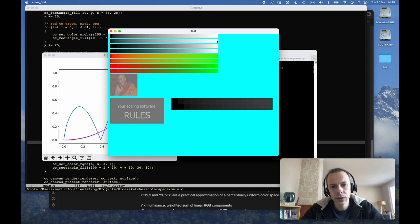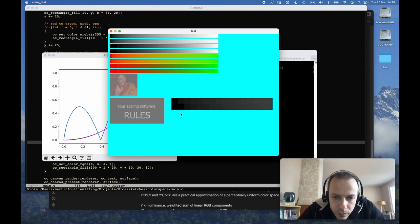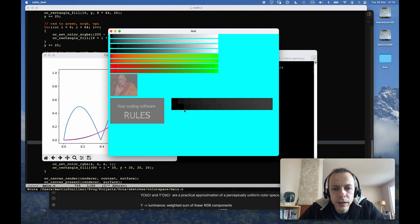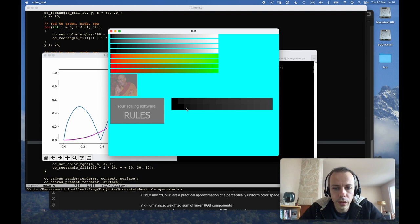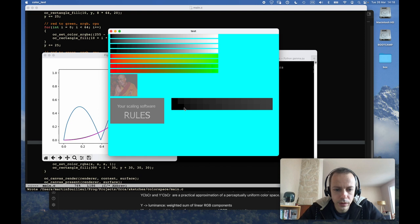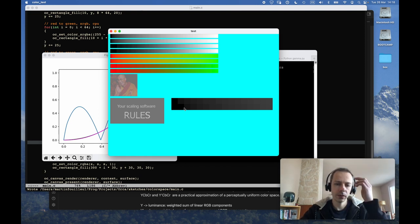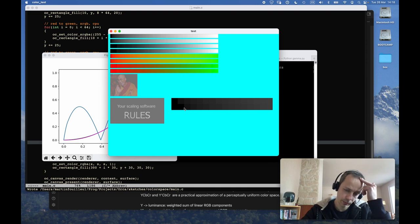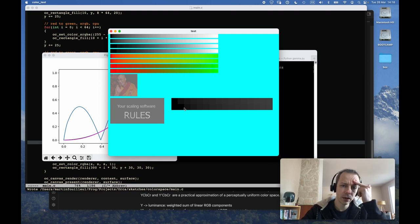And so the bottom one is darker, it's very noticeable on the second and third squares. And the second one is the correct conversion, which seems like it should be the opposite, right?